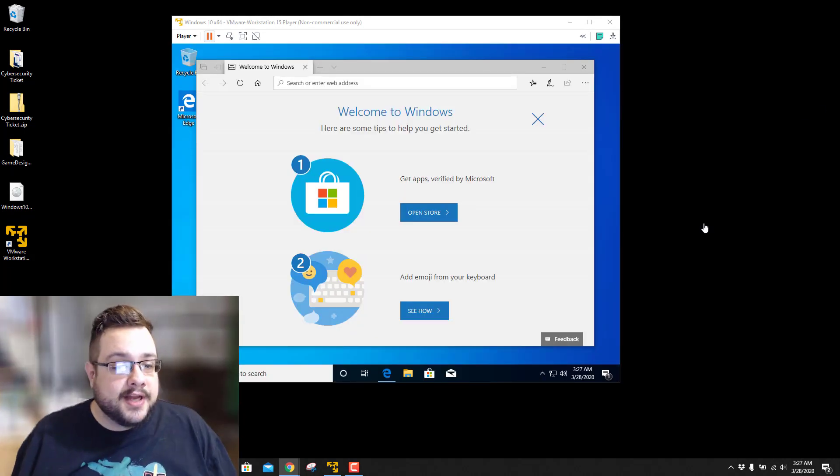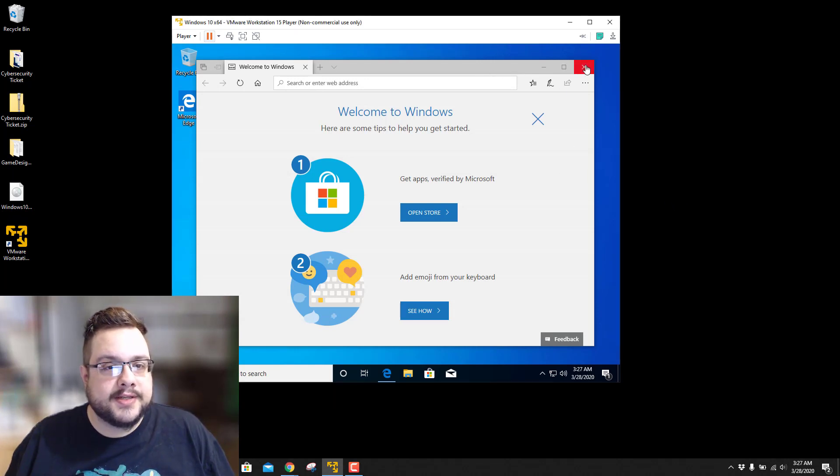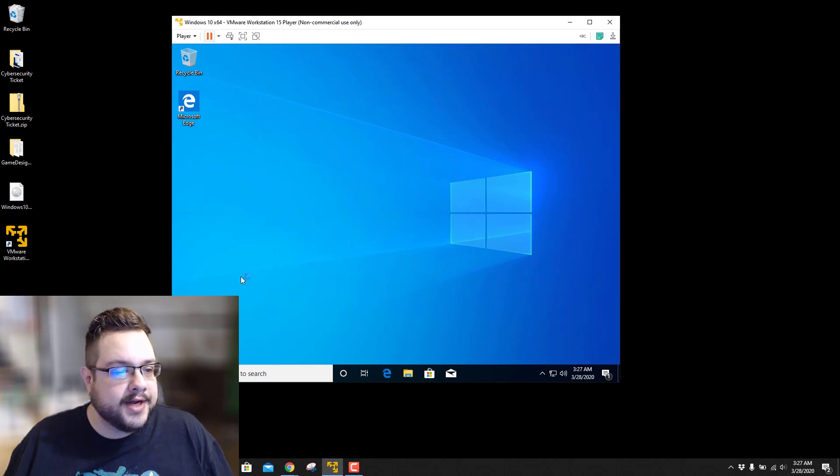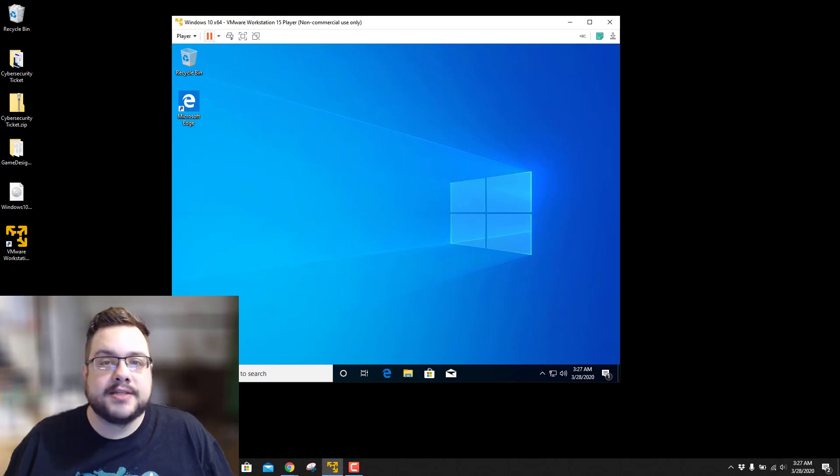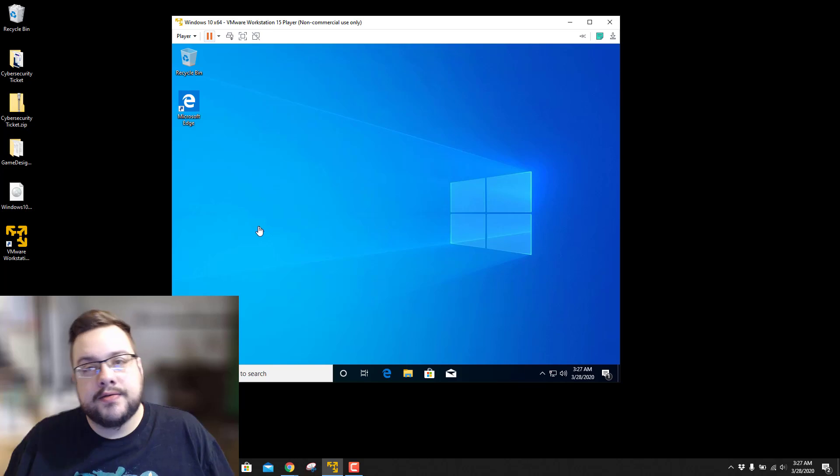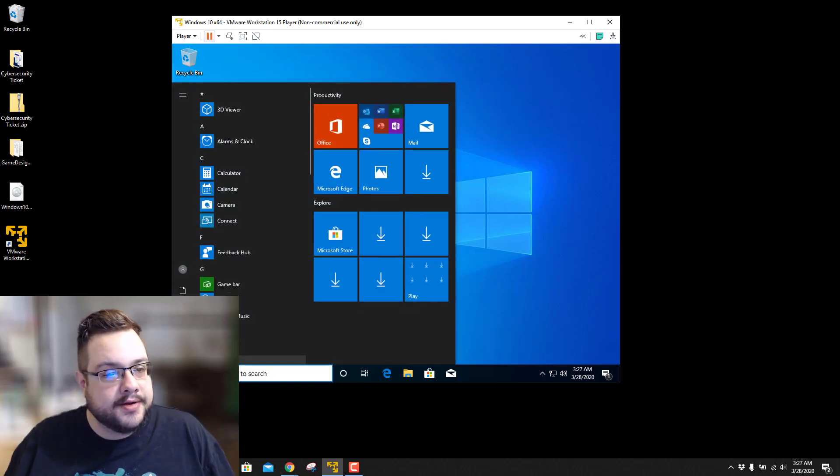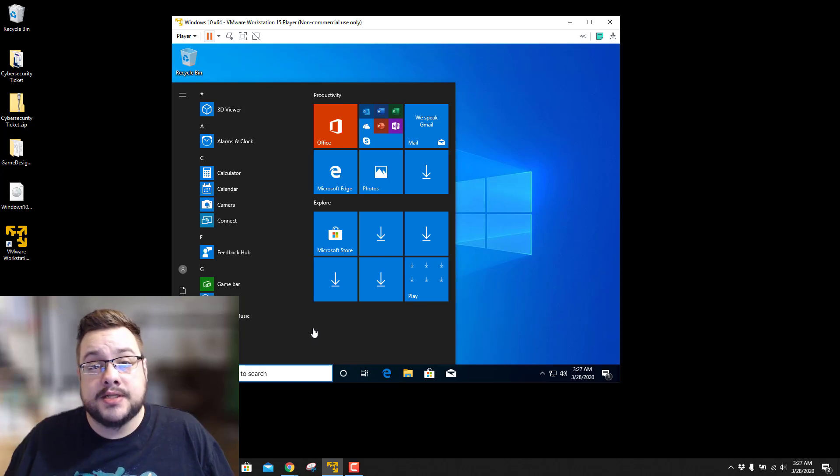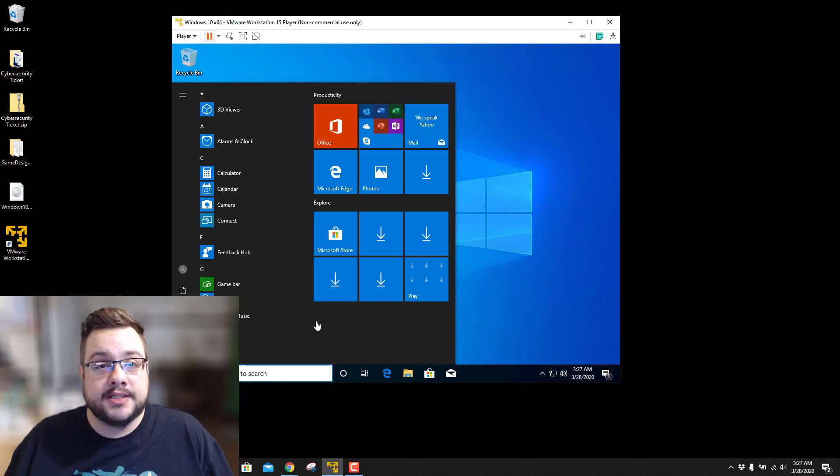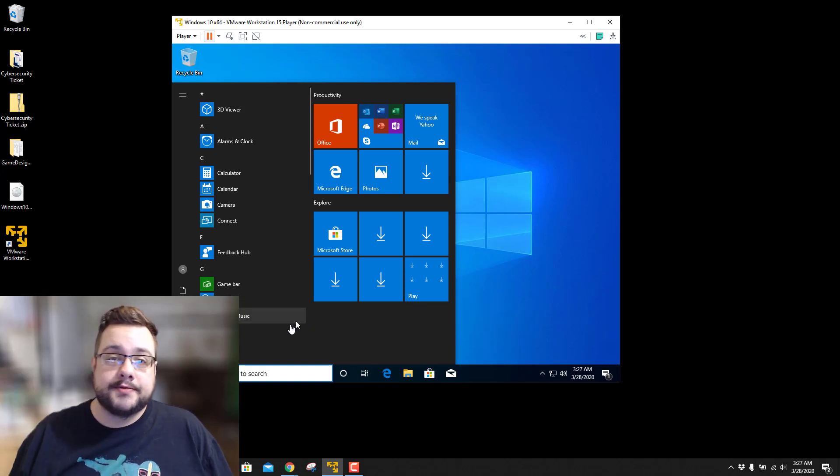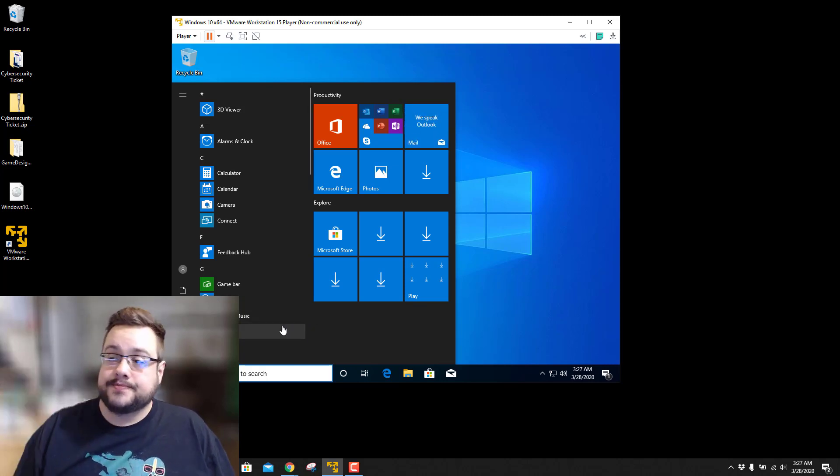All right, so it looks like Windows 10 has finished installing and has already booted us into Windows 10 with Edge open. So now you can actually go in and use the operating system as you normally would. You can start installing Chrome and all the programs that you would normally use. But that's about it. If you have any questions or comments, please be sure to leave them in the comment section below and I'll try to get to them as soon as possible. Thank you so much for watching and have a great day. Peace.